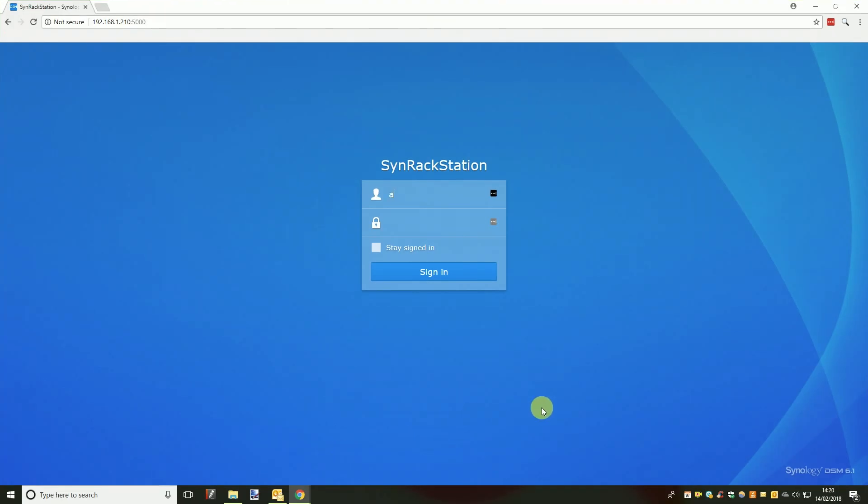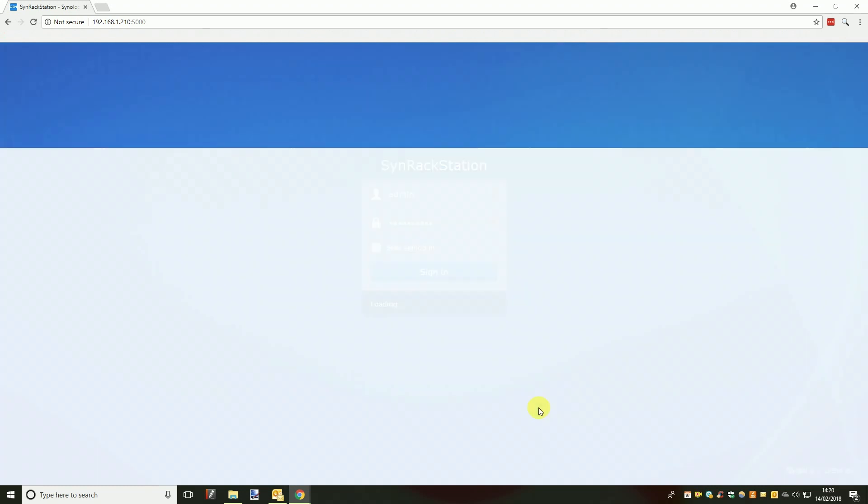Now we can get started by logging into your Synology NAS. For this video we are going to assume you have just set up your NAS or have a pre-existing NAS that you are using for just everyday file and media storage.